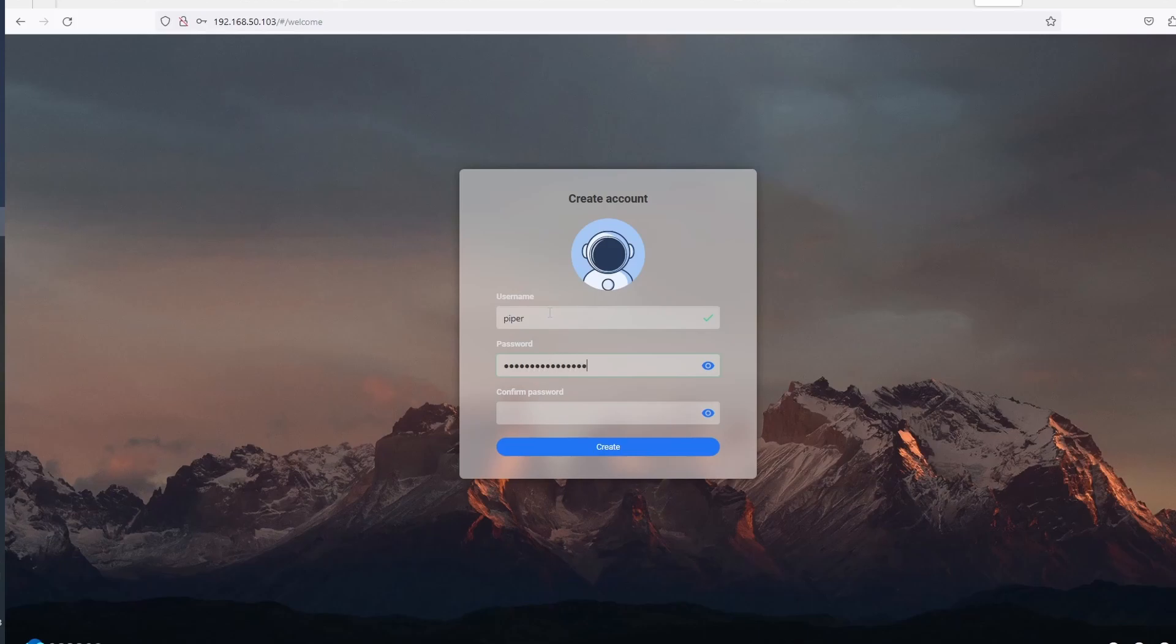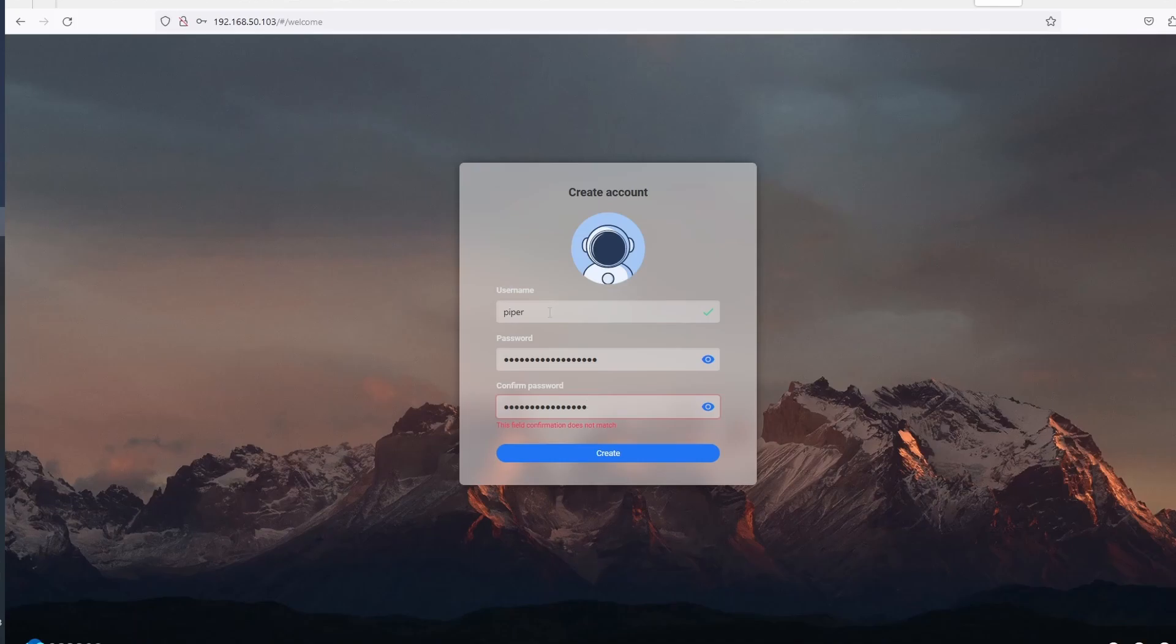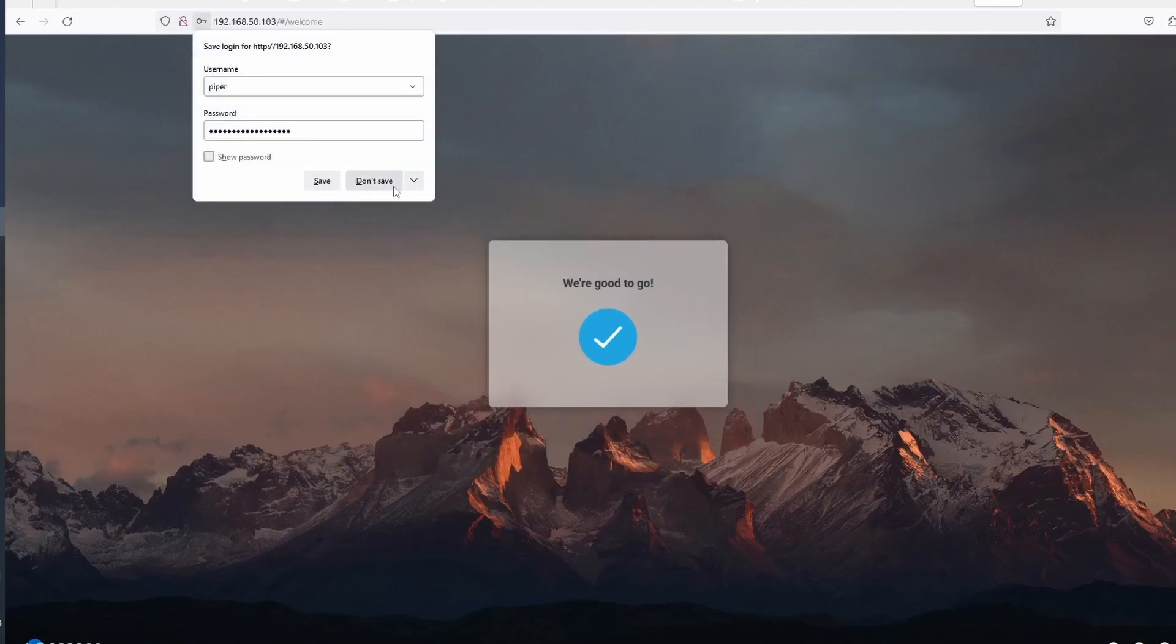Once the upgrade is complete we can go to our web browser and type in the IP address of the Orange Pi. Here it will prompt you to create your account, enter username, password, then confirm password.